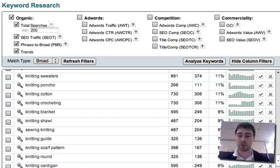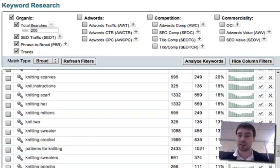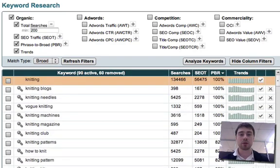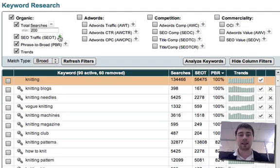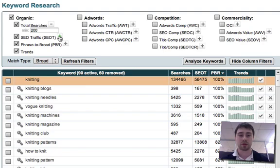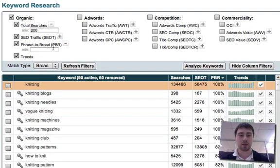We'd probably be better off optimizing for scarf knitting pattern. So what we can do very quickly is we can filter out any of these keywords that have very low PBR scores by using the filter just here, the PBR filter.